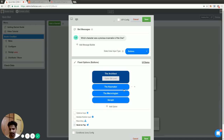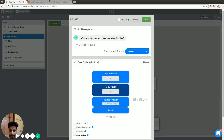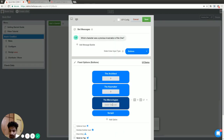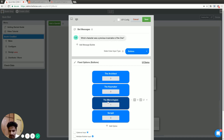In the option value input field, you can write anything — a number, text, or string — and it will associate that value with that particular option so you can use it later on for any purpose. For scoring, I'm going to put zero for all the wrong answers and one for the correct answer. So here, one is the correct answer for the question about which character was the previous incarnation of the One in the movie — the correct answer is the Merovingian, and this value will be used later in the scoring calculation.